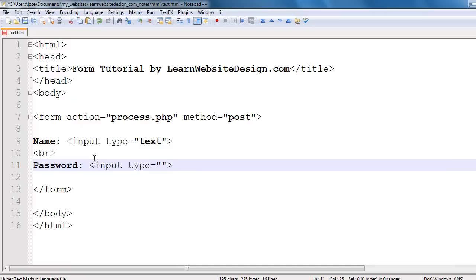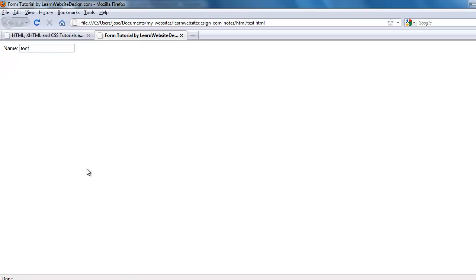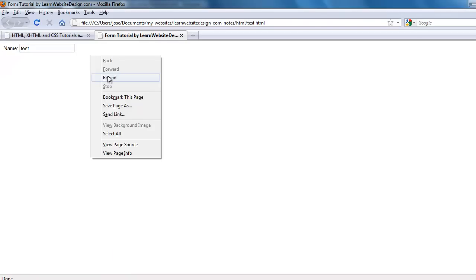To create a password field, you once again use the input tag with the type attribute, and the value for the type attribute should be "password". Save the document and refresh the web page — you should now have a text field and a password field.